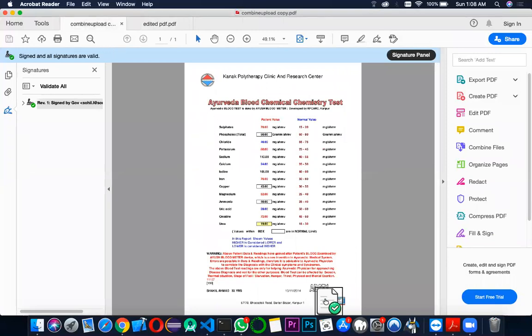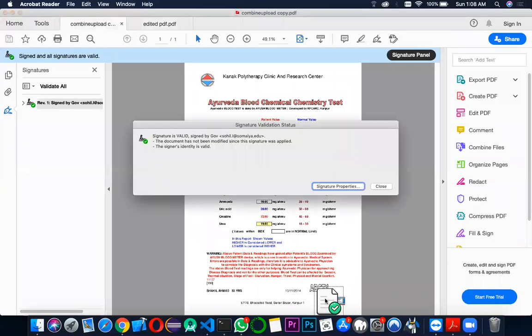This is the digitally signed PDF which would be created once the doctor accesses this PDF on his computer.